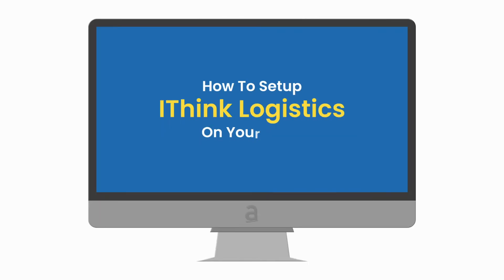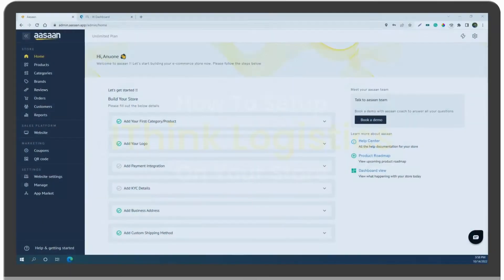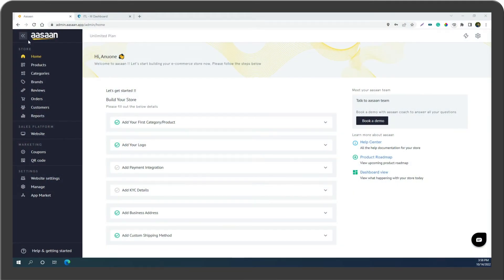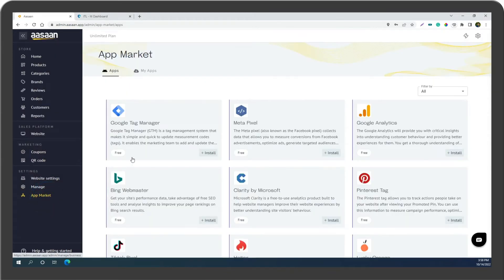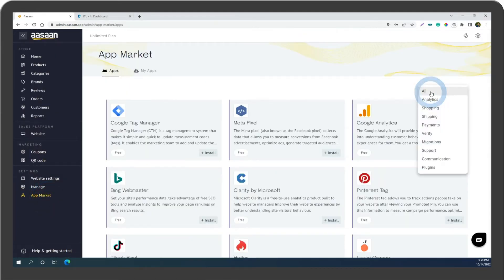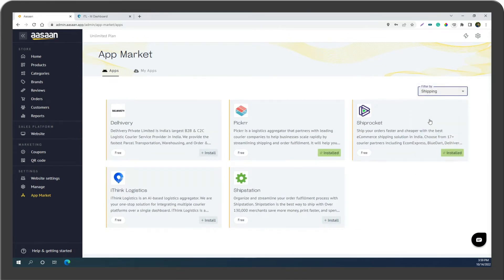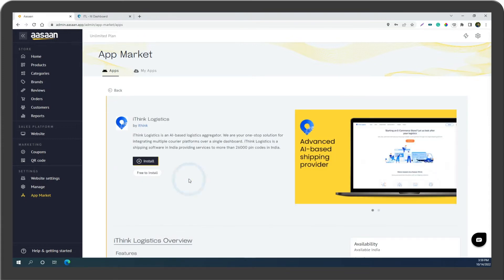How to set up iThink Logistics on your store. Go to your aasaan account and select App Market. Click on iThink Logistics and click on Install.